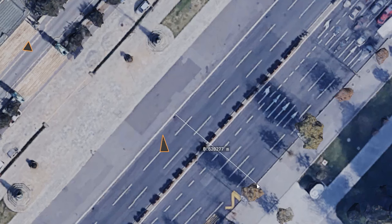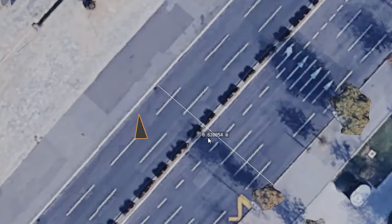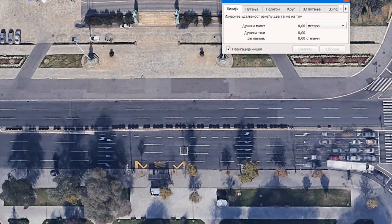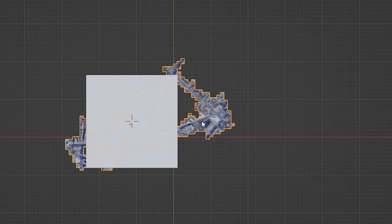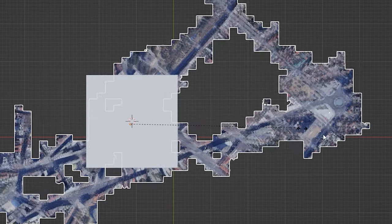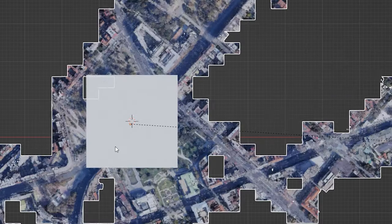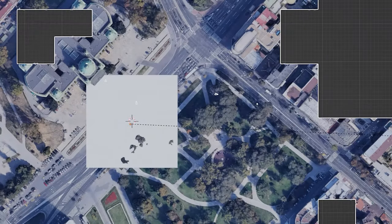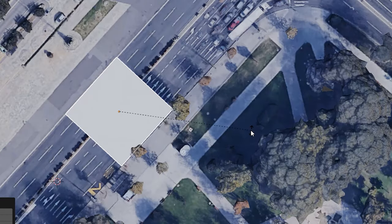The scale of the imported object was off, so it had to be corrected. I measured a distance in Google Earth, made a cube which is the size of that measurement, and scaled the mesh to fit.